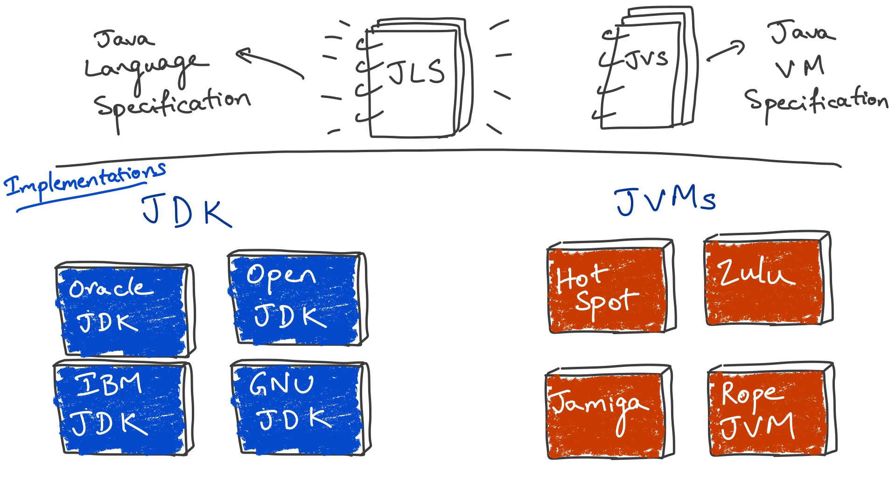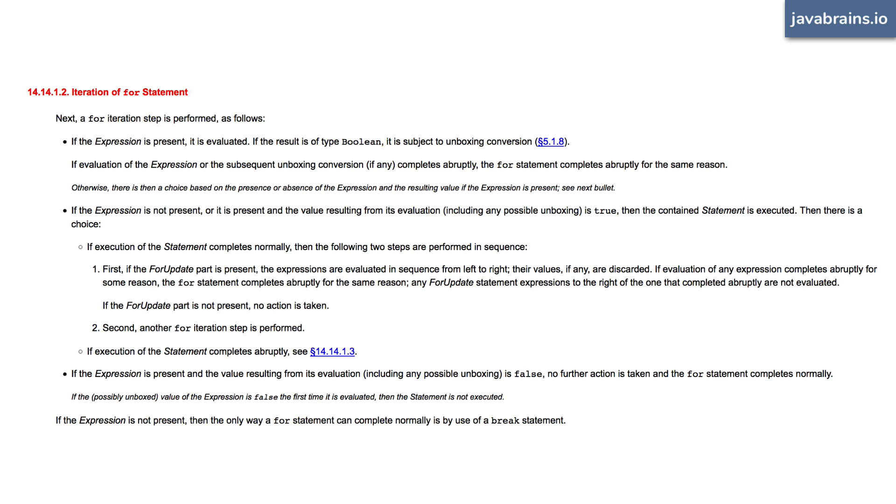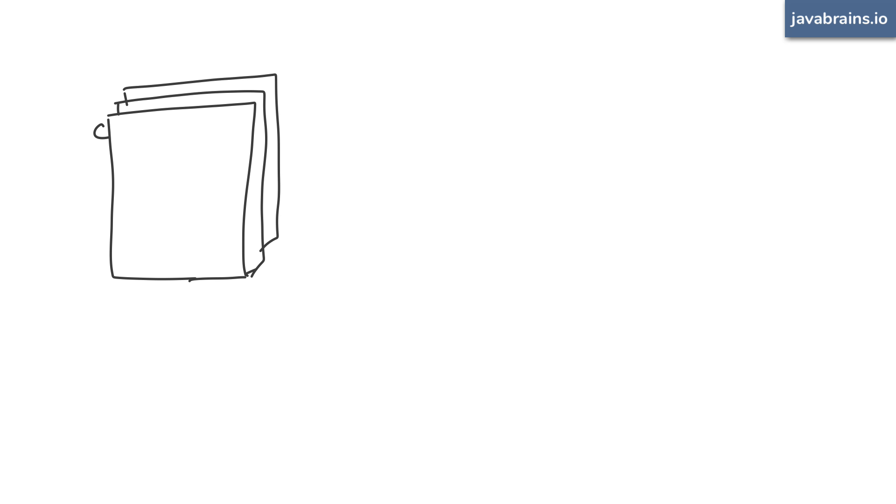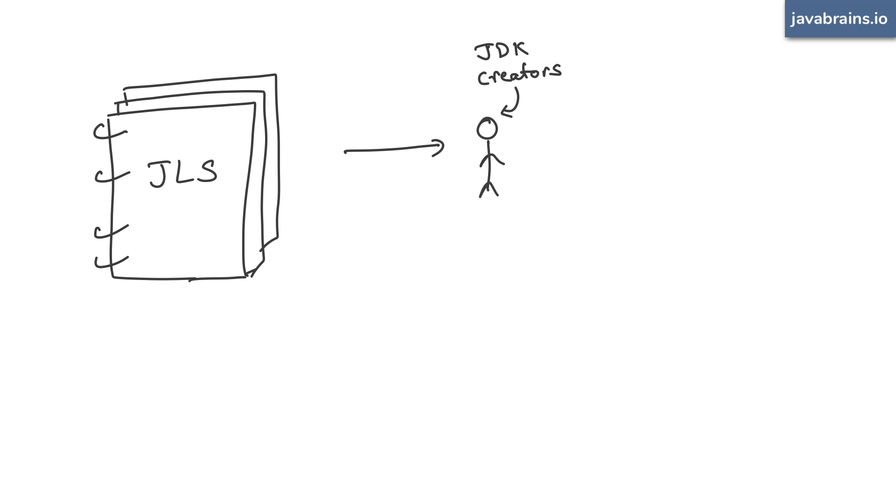For example, that cryptic for loop documentation that we just saw in the specification, well, that didn't make any sense to me when I read it, but a JDK implementer can look at that and know how to create a Java compiler implementation that generates the right bytecode whenever the Java code being compiled contains such a for loop.